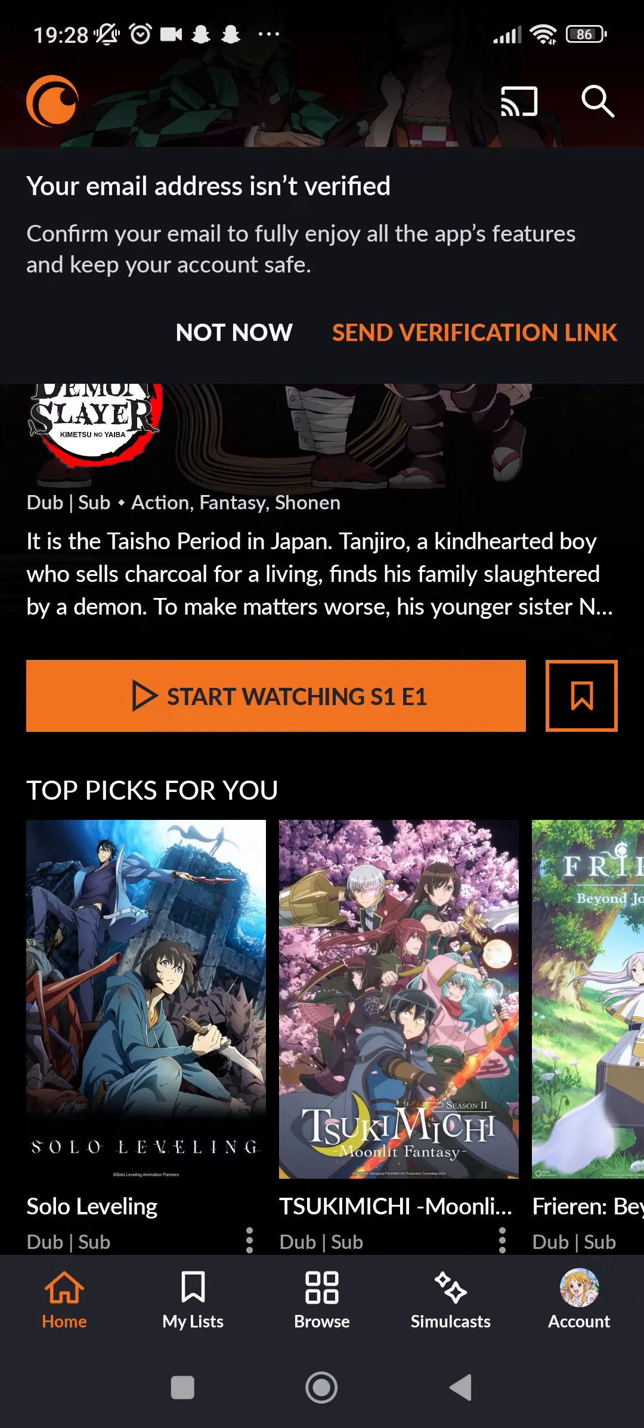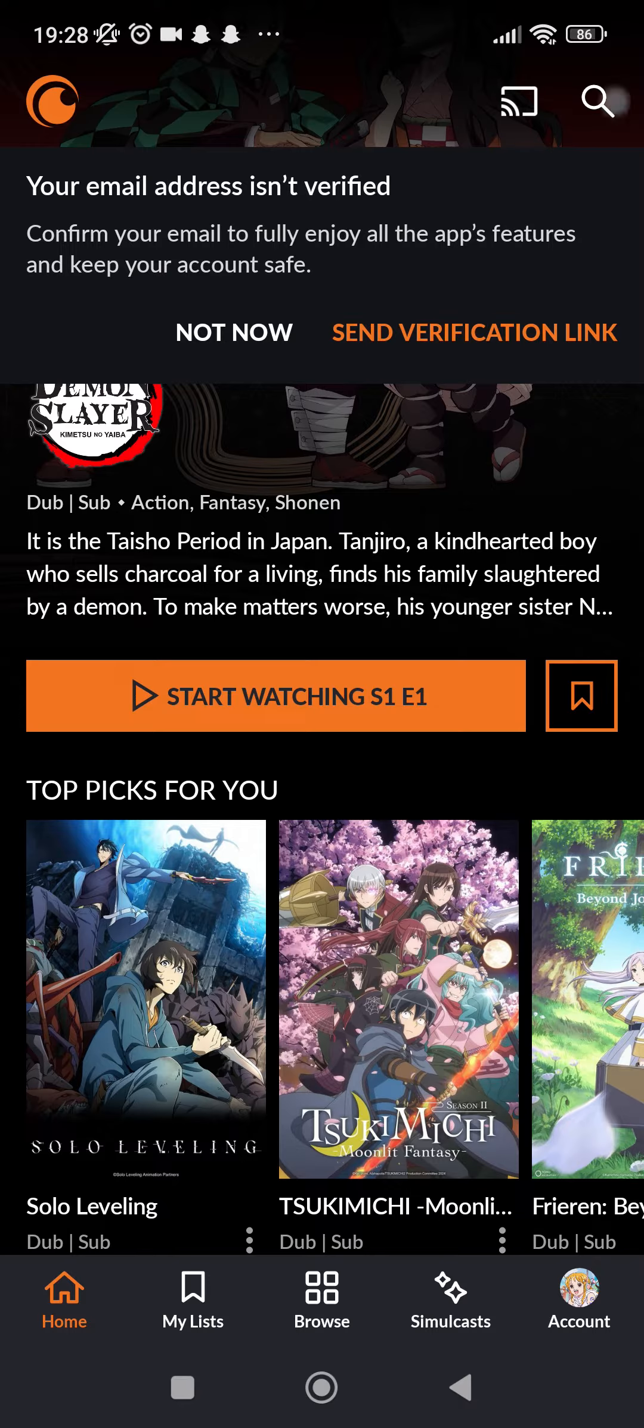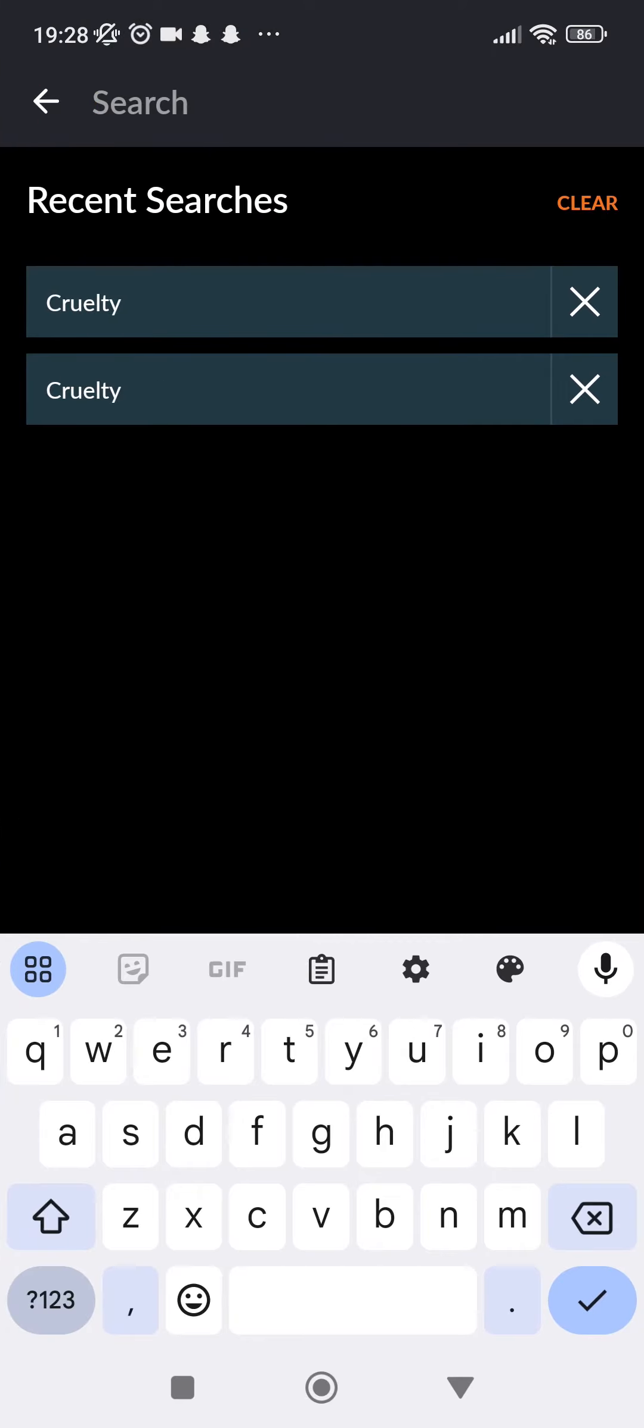Now you can go ahead and tap on search, which is in the top right corner, and search any videos you like.